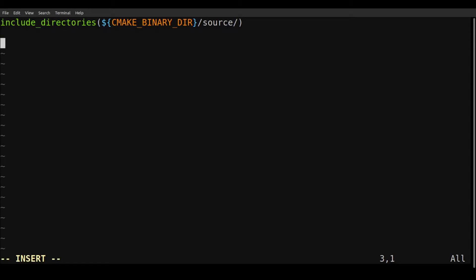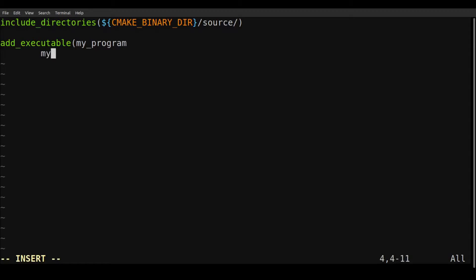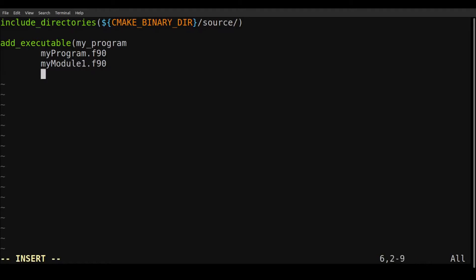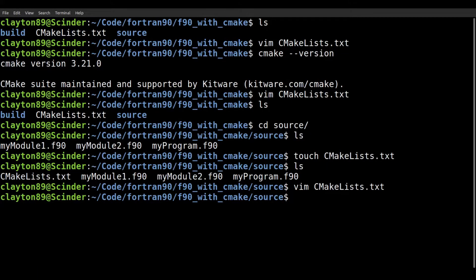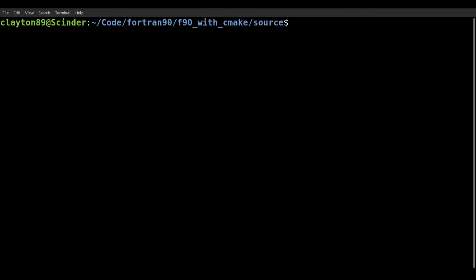And the next thing we can do is just add the executable. And we're going to give the executable name, so my program. And then we'll give it the different F90 files that we are going to be using to compile the program. So that's these ones here. And we close it off, and that should be it. So we'll write this.